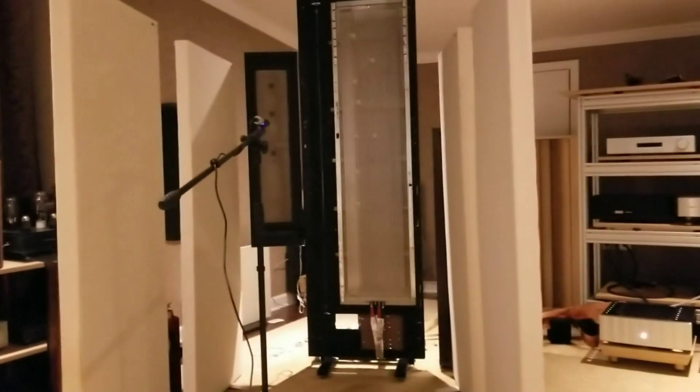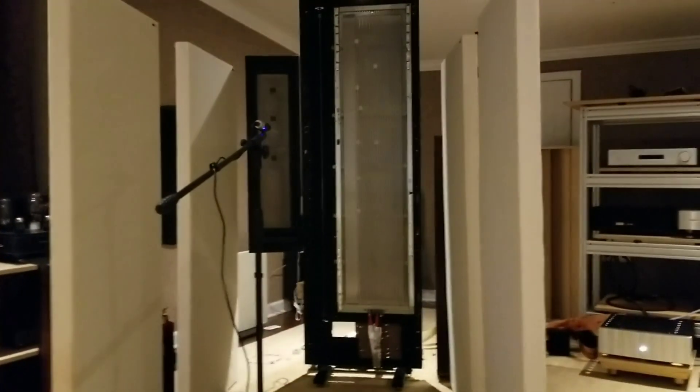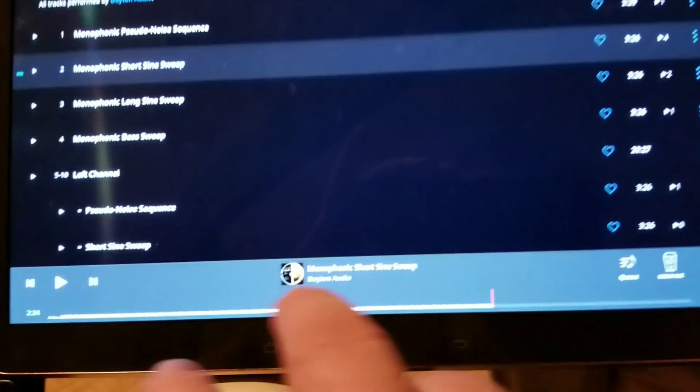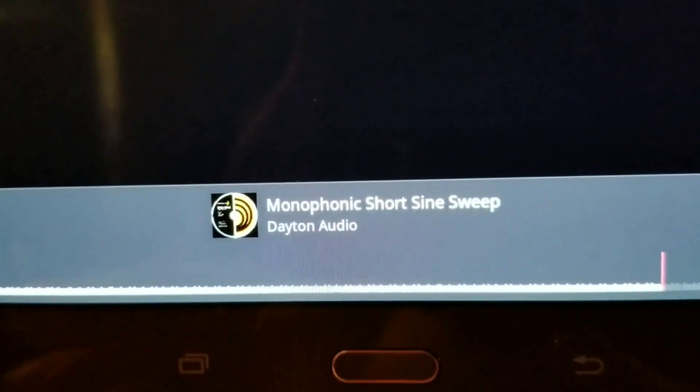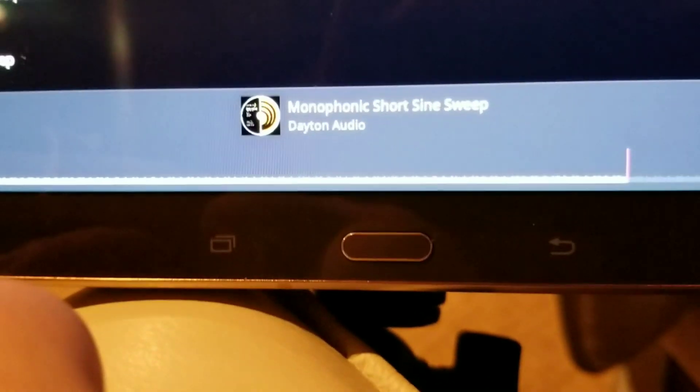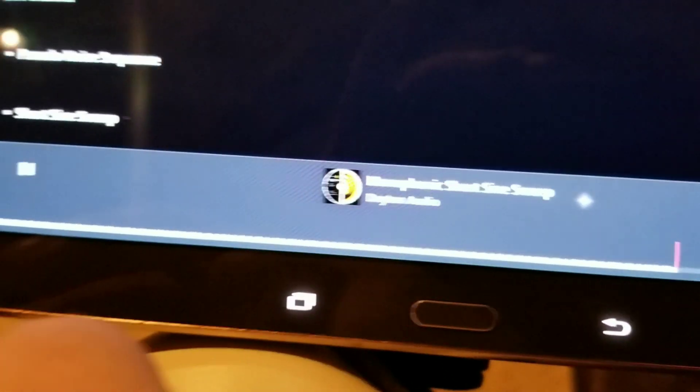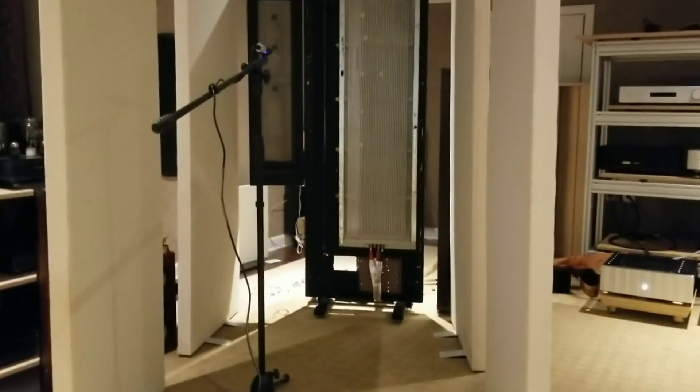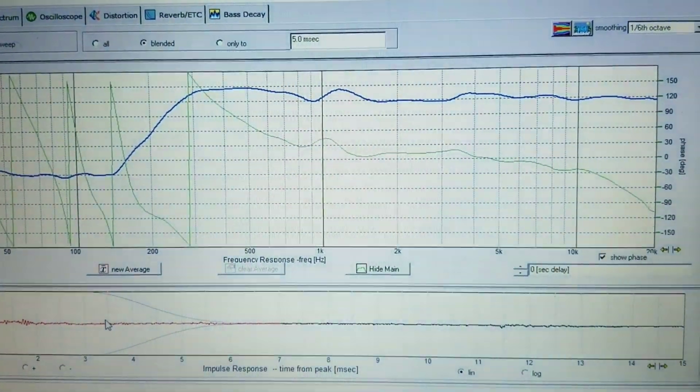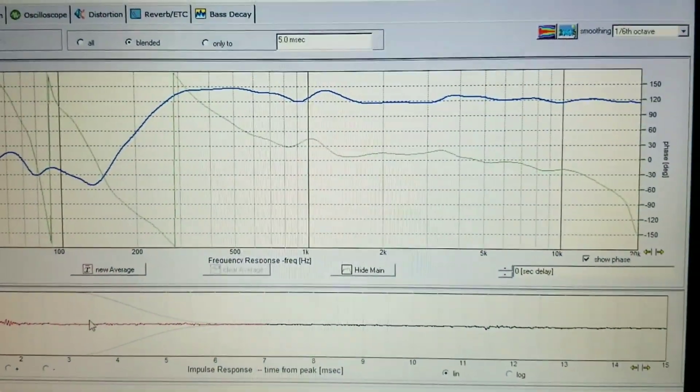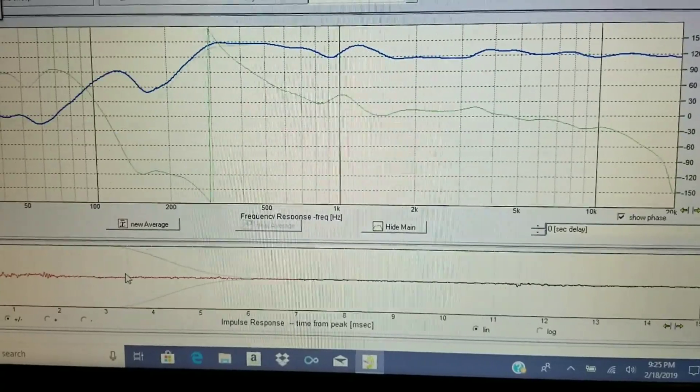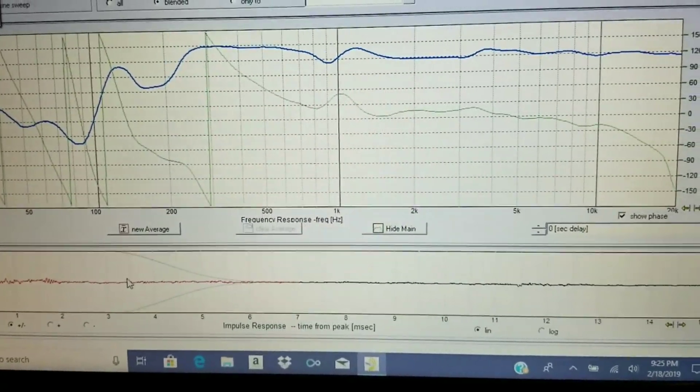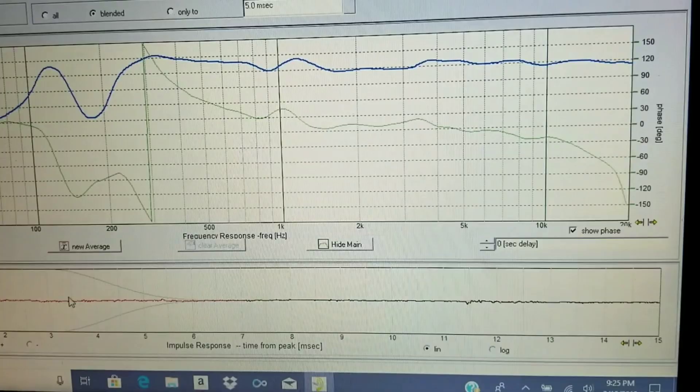But anyway, so we set up the mic. The mic goes down in this little gauntlet with the panels on either side. And then you do the sweeps. I've got over here on the rig on the Dayton audio. And this is monophonic short sine sweep. So you play this and it goes, weep, weep, weep. Can you hear that?